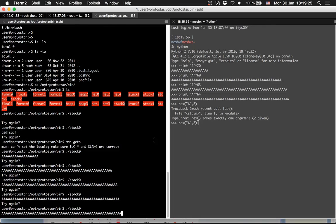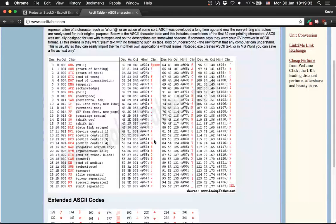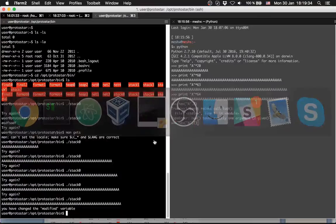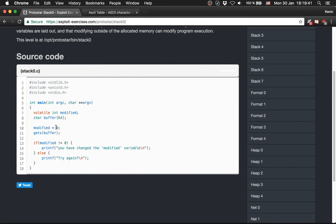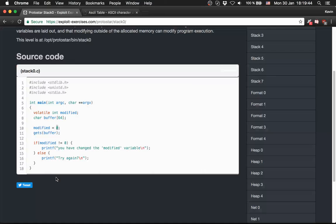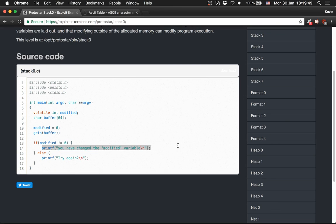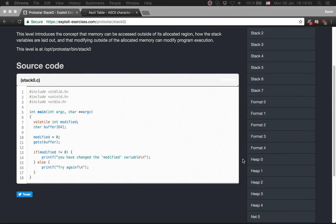We won't look at the modified value afterwards, we will just solve this level. There you can see, we modified the modified variable because we changed it from 0 to something else, to 41 or 42, whatever, and we jumped here. So we have successfully done Protostar level 0.